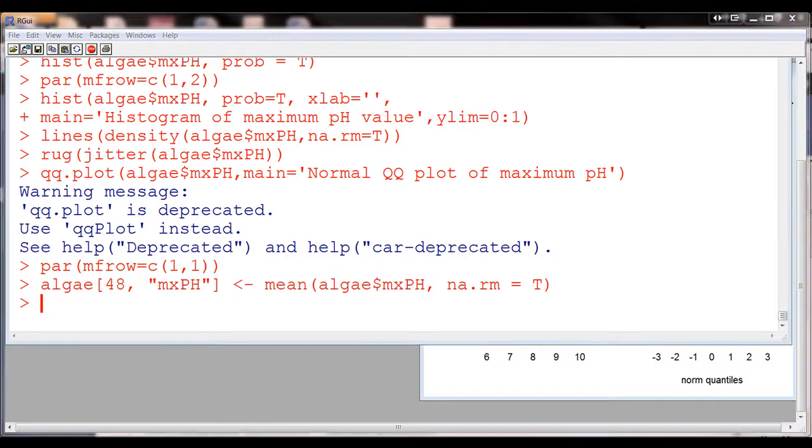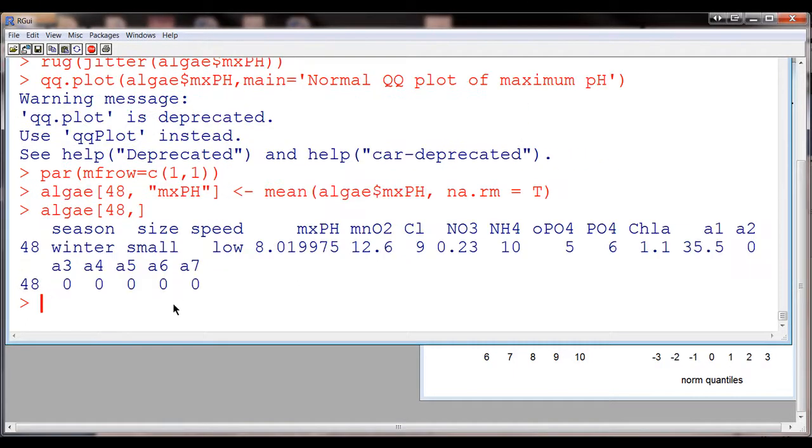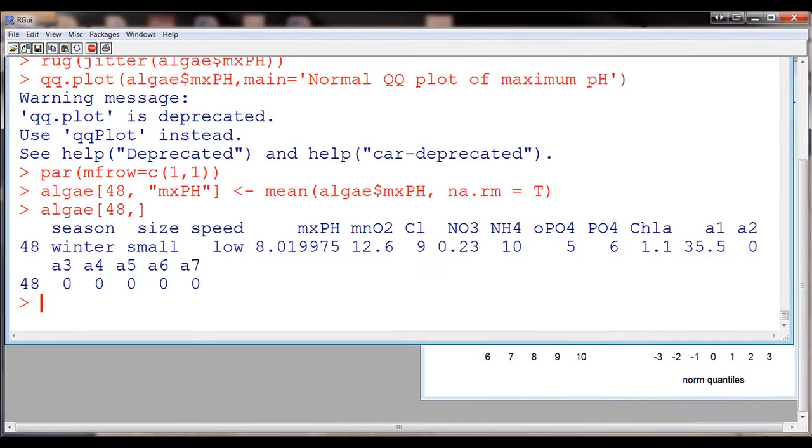And now if we check to see what it looks like now, we see that there's no longer an NA in this value. And it's apparently equal to the mean of the other values. So this is one way to do replacements.